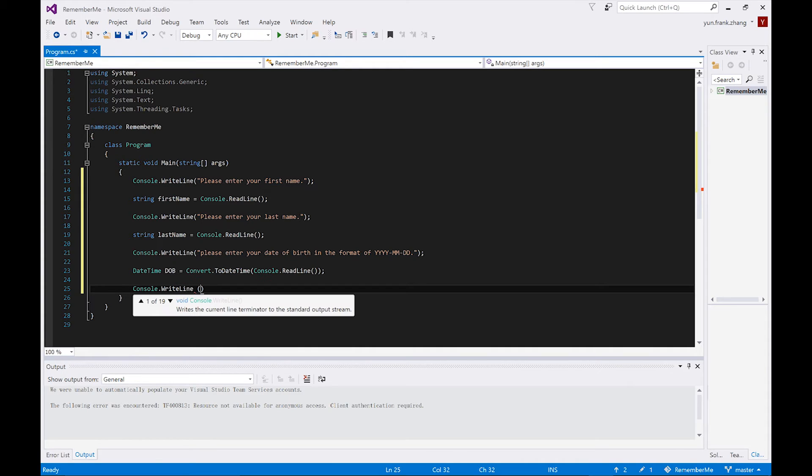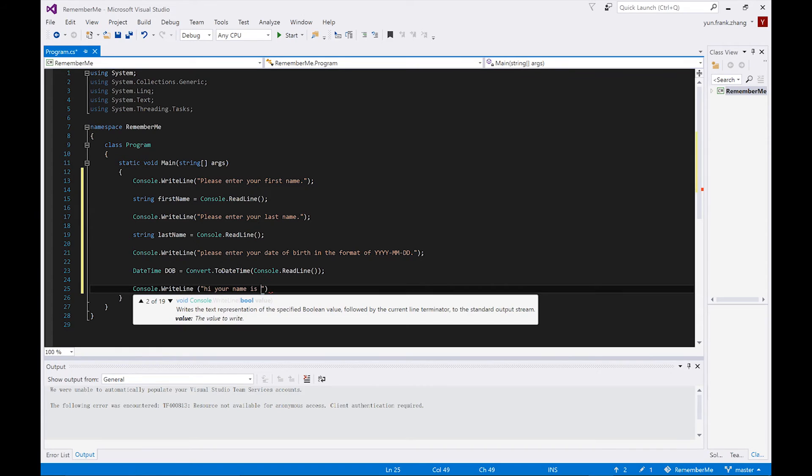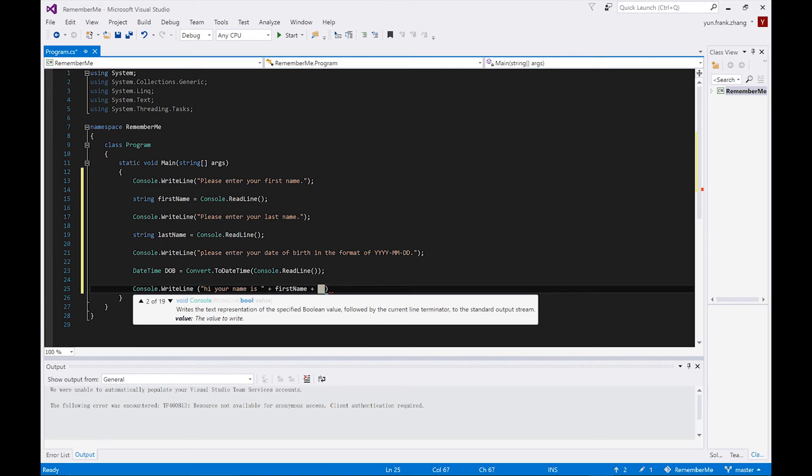for example, hi, your name is plus firstName plus white space plus lastName, etc., we're going to use C-sharp's preferred placeholder syntax, which is more structured.